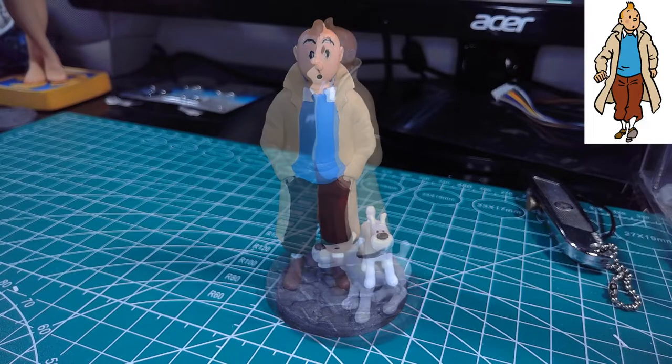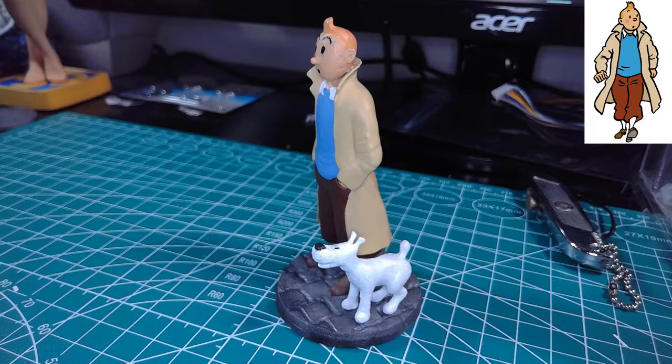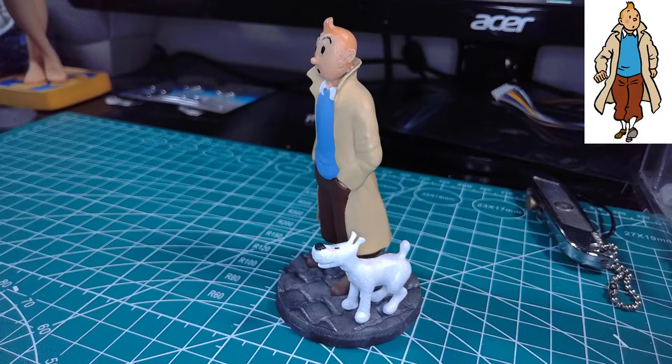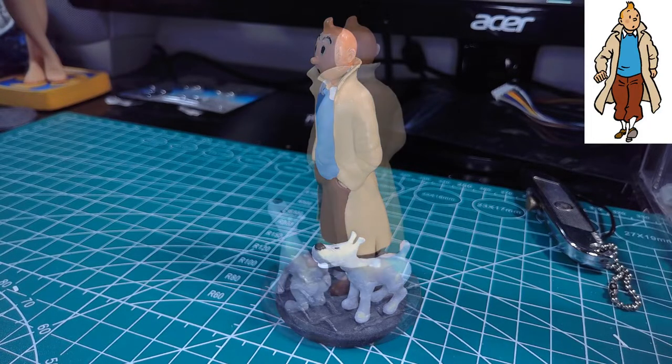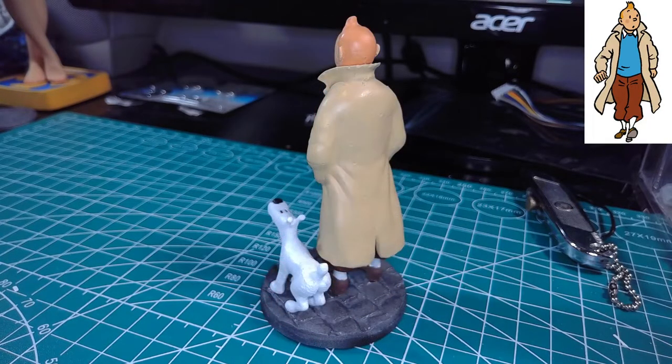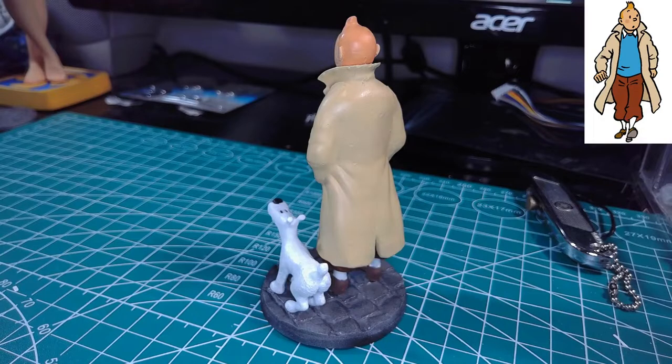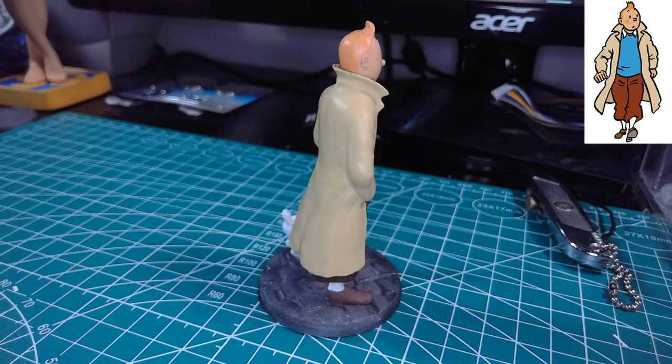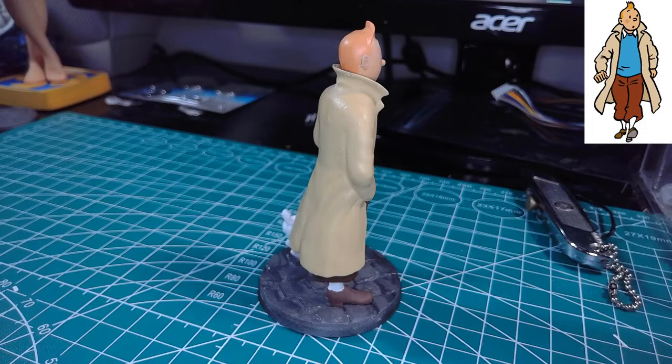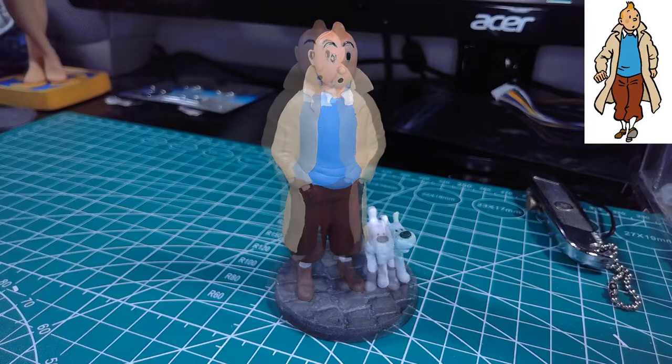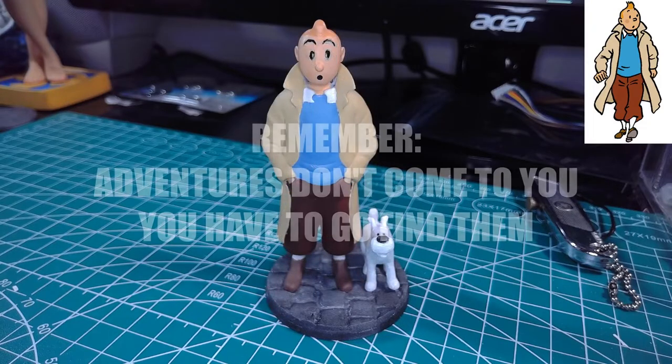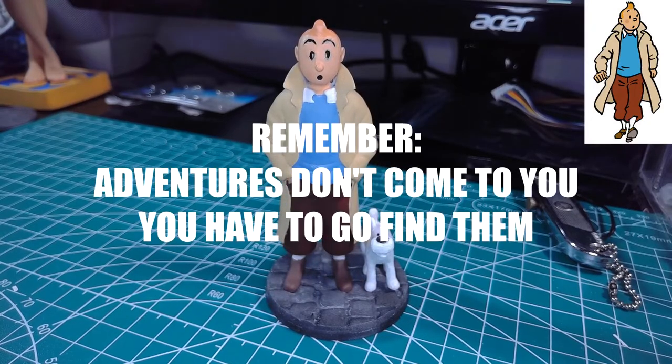This model can be found on Thingiverse and there will be a link down in the description. Please feel free to leave a like, leave a comment, if you have any suggestions with the way I do my painting, the way I mix my paints, any questions about what I've done, that would be great. And as always this is me encouraging you to try this yourself.